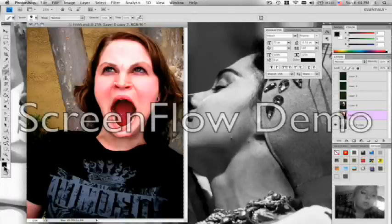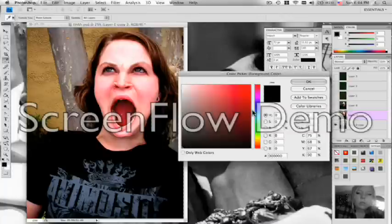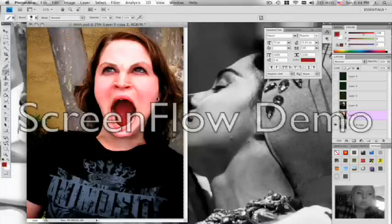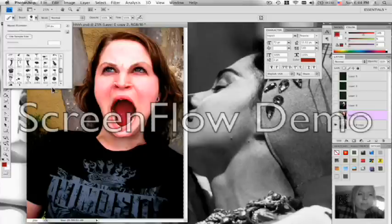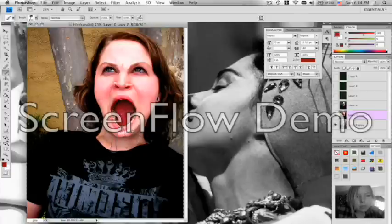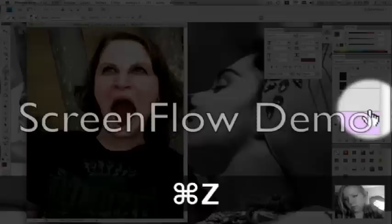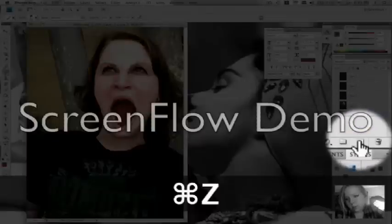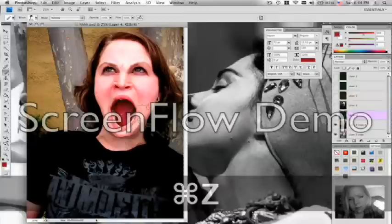Now I start using brushes. On a separate layer I will stamp some brushes that are designed to look like blood and cracks to enhance the picture and make it more like an evil being with a zombie-like skin.